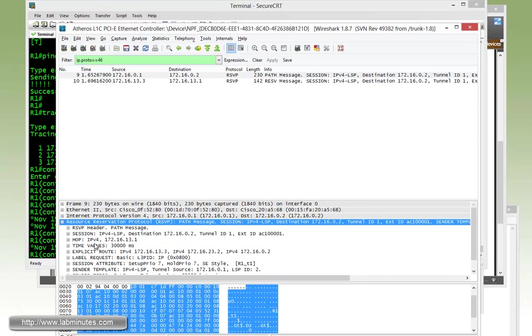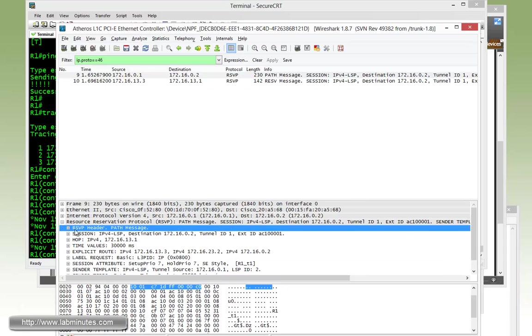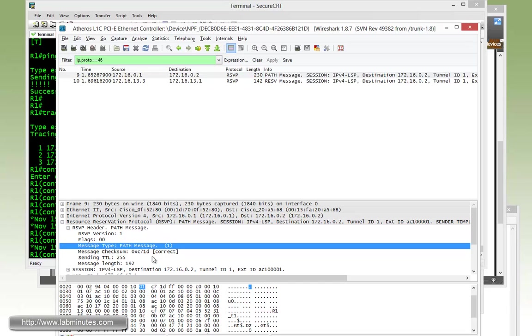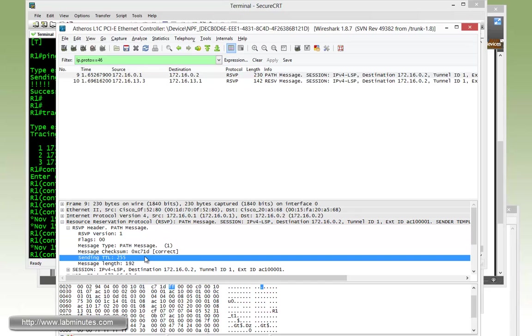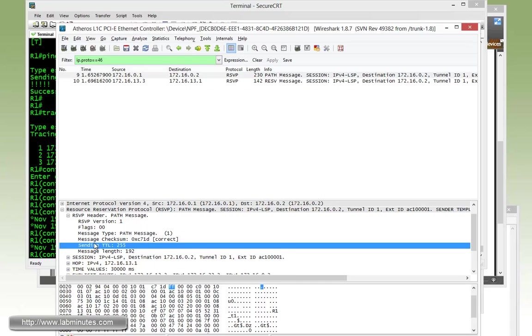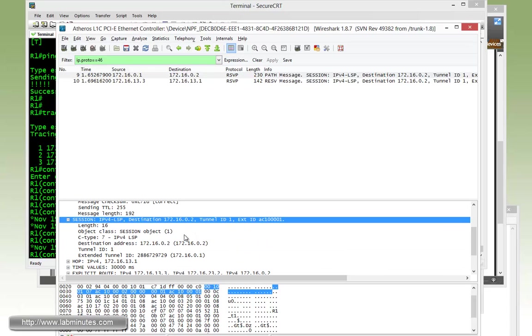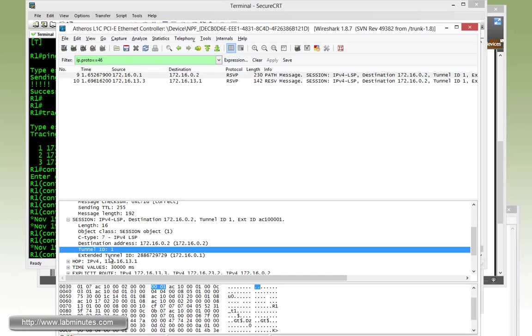Let's move over to the RSVP header. It tells that the type of message is path message. This is what we saw when we did the show MPLS command with the statistic output. It's a path message with TTL of 255. The session destination is the R2 loopback 0. Tunnel ID is 1.